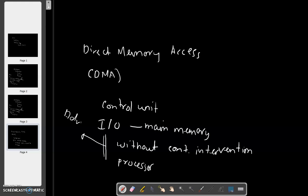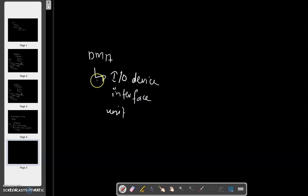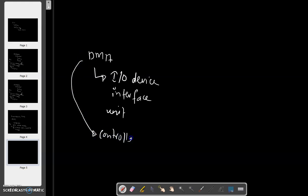A control unit which performs these transfers without the intervention of the processor is part of the IO device's interface unit. This controller is called the DMA controller. The DMA controller performs functions that would normally be performed by the processor.